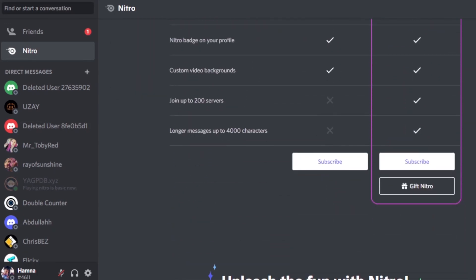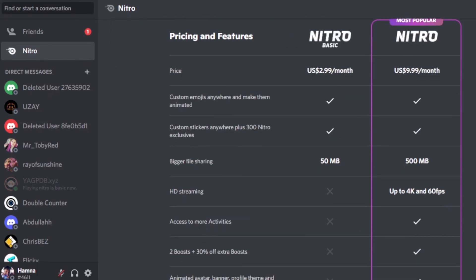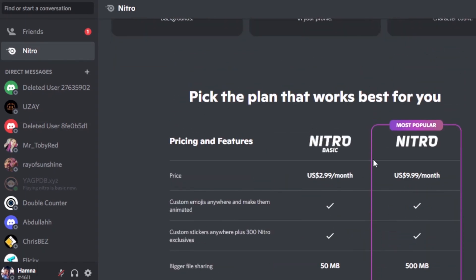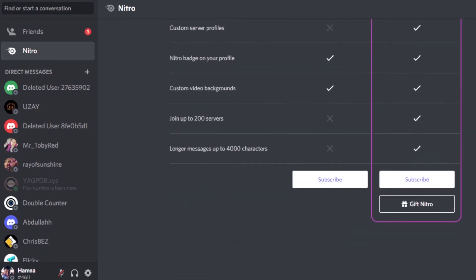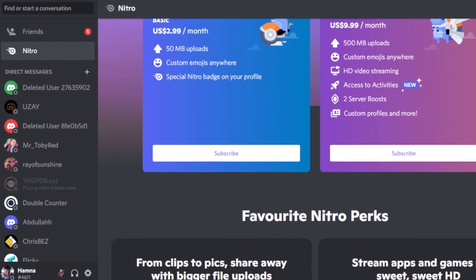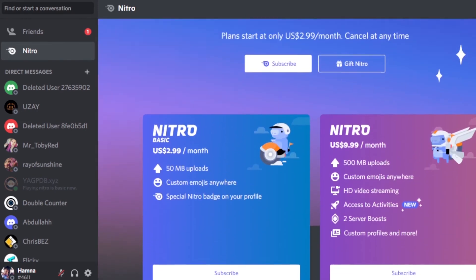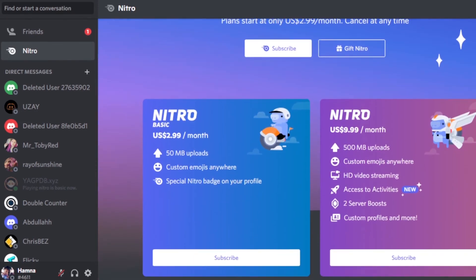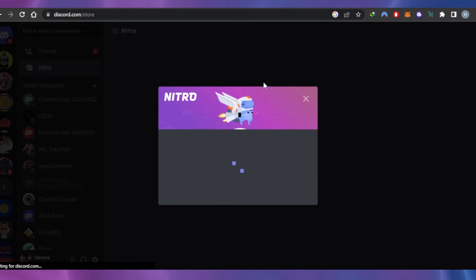What you need to do is click on the subscribe option and buy Nitro Basic, or you can go with regular Nitro. Nitro is the most popular option on Discord with a lot of different tools, but if you are looking for a more affordable plan, this is a really good update by Discord. I always wondered why they didn't offer more plans — well, they did just now.